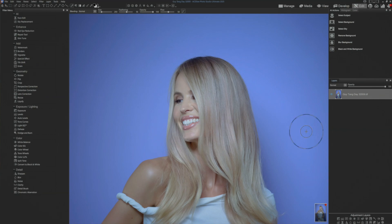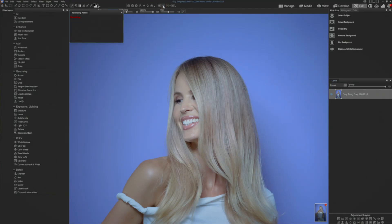We're going to go back to the start, because if I think about this, I can go — you know what? You could make this an action, because you do this all the time. I'm going to record a new action.